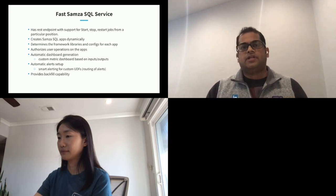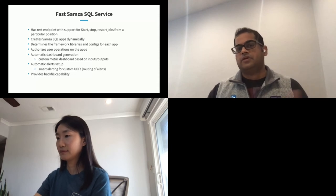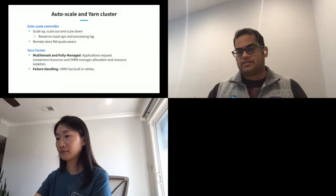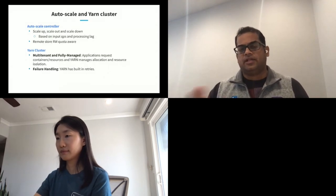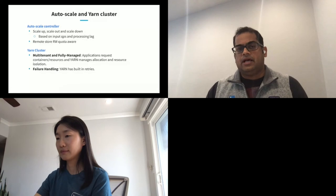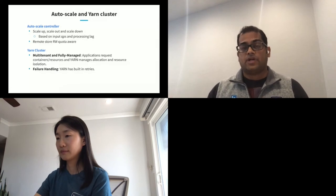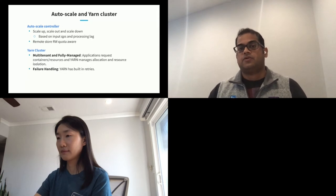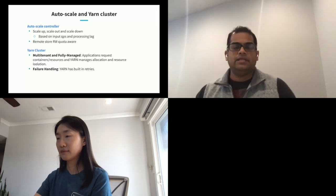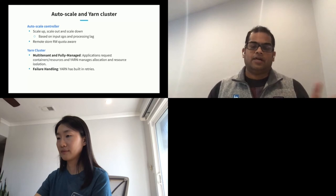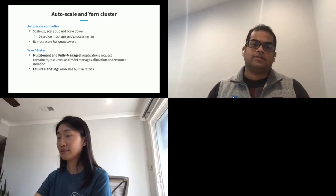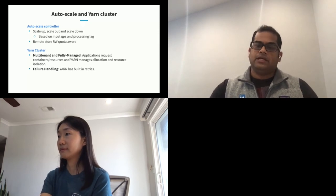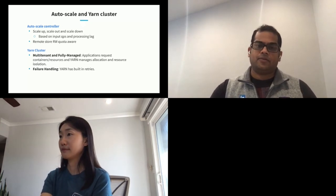The Autoscale controller does scale-up, scale-out, and scale-down based on a few heuristics — input QPS and processing lag — and since we support remote store accesses, it is also aware of remote store read/write quotas. The YARN cluster provides multi-tenancy and is fully managed by the Samza team, giving failure handling out of the box.